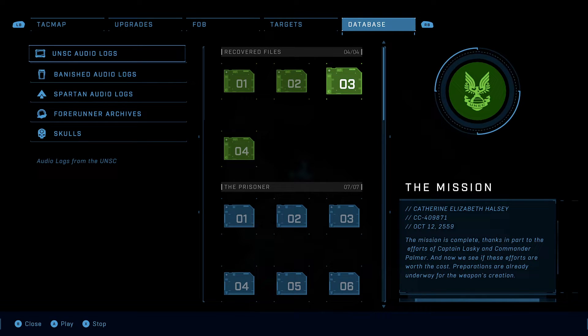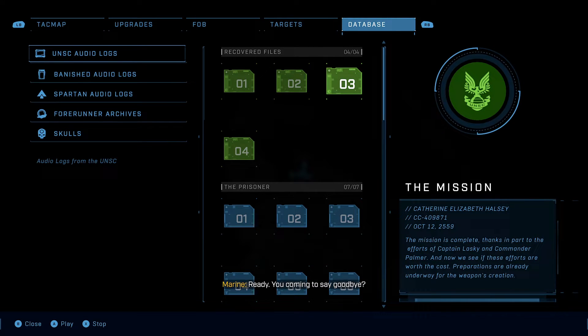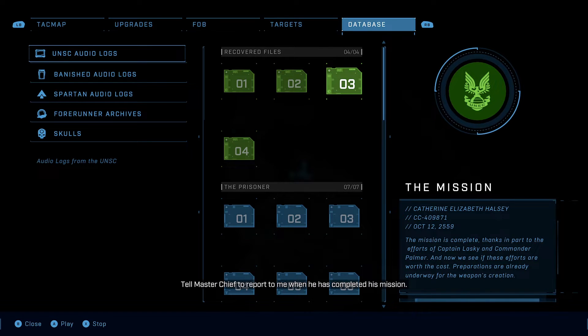We're coming up on Reach, Dr. Halsey. And blue team. Ready. You coming to say goodbye? No. Tell Master Chief to report to me when he has completed his mission.